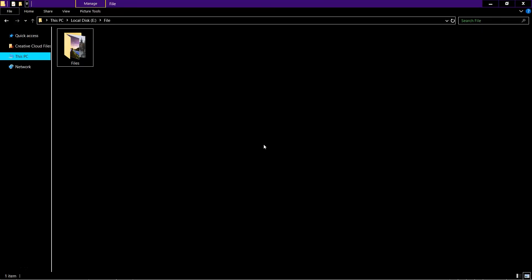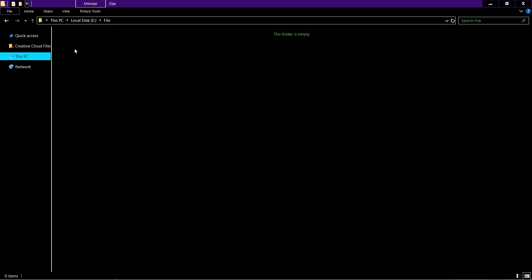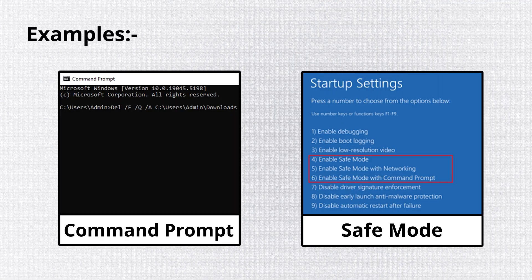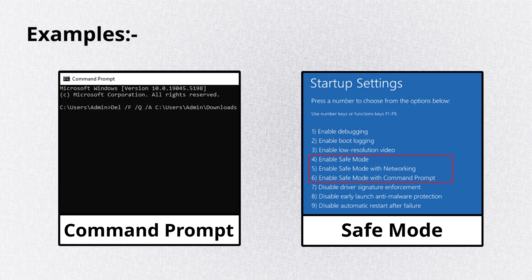Once your PC restarts, navigate to the corrupted files folder and try deleting them using Shift plus Delete. These methods work but are slow,